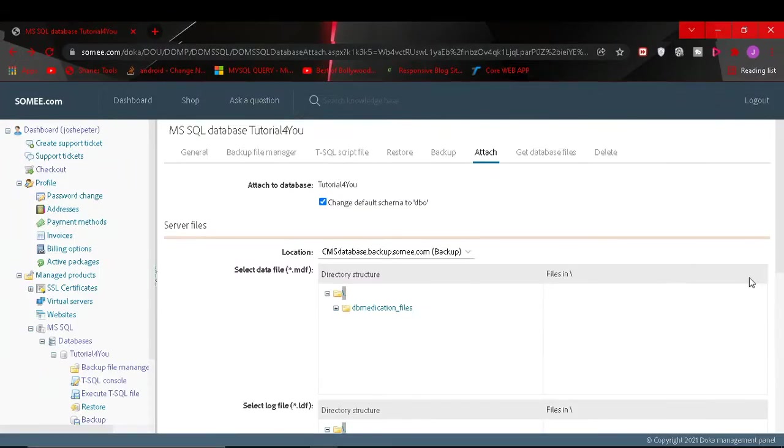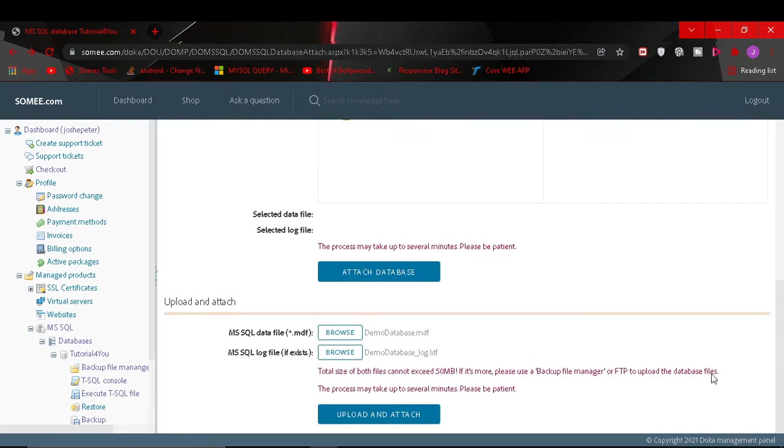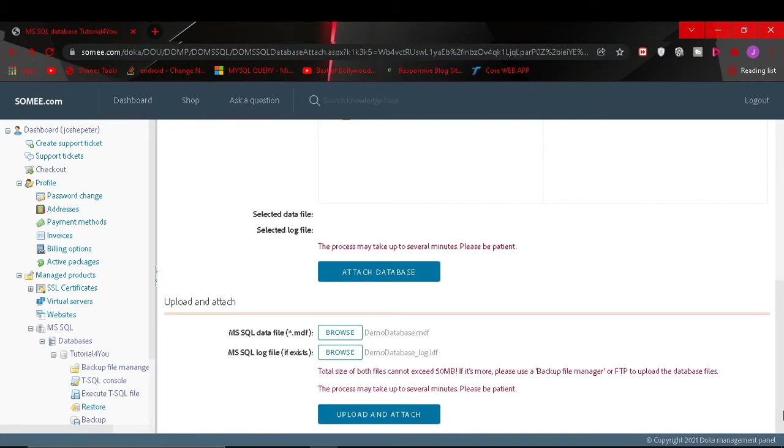So there is this one way to upload the database and there is also another way. You can use the script of your database to upload the database.